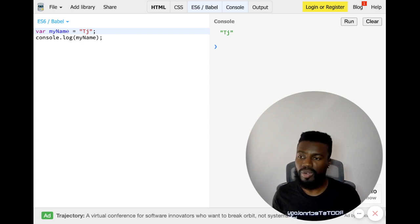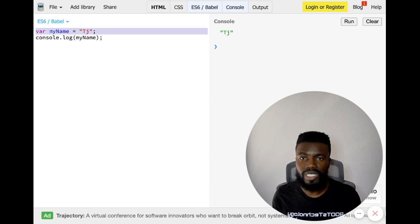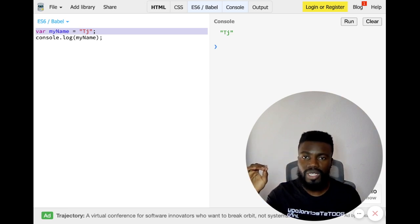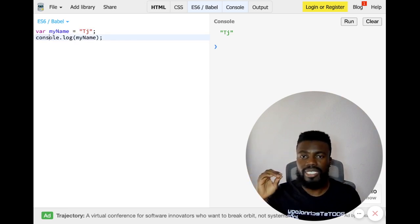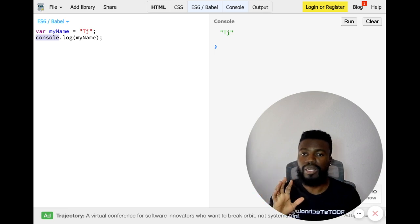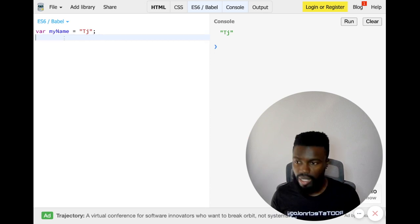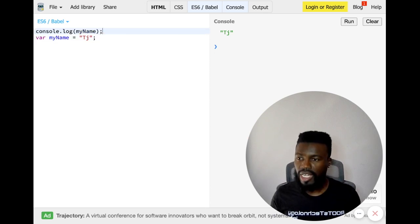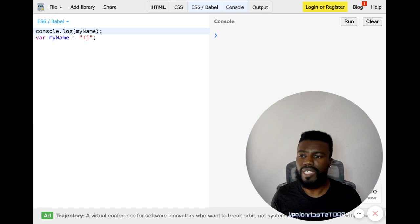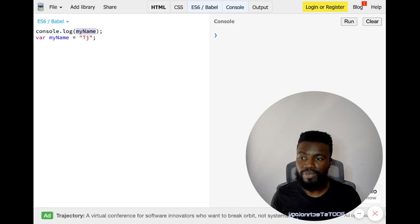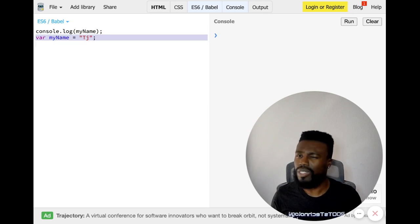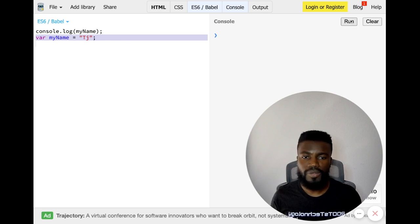But what if I was to switch things around? What if I put this console log here — what if I attempt to use this variable myName before I even create it in the code? What do you think is going to happen? Is the code going to show TJ? Let me hit run and let's see — it shows undefined.